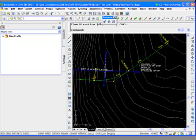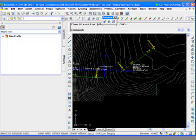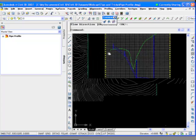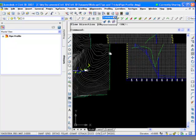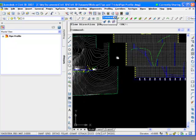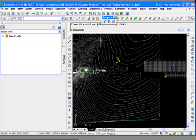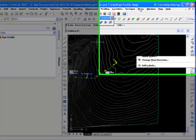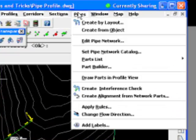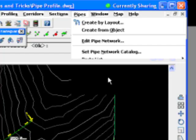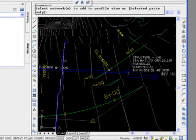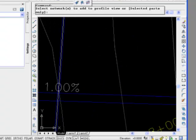And again, I'm doing this off the cuff, so I don't know if it's designed right or not, if we're going to have an interference or not. But we do have a profile here of that pipe, of those pipes. What I can do is, excuse me, I keep zooming too much. I'm going to come into pipe and say, draw parts in profile view.